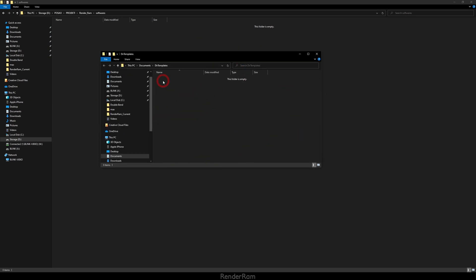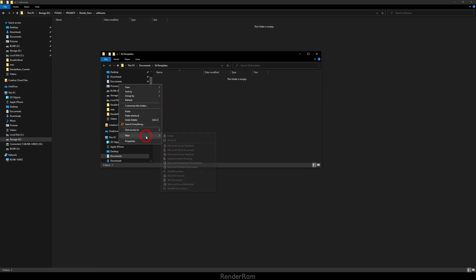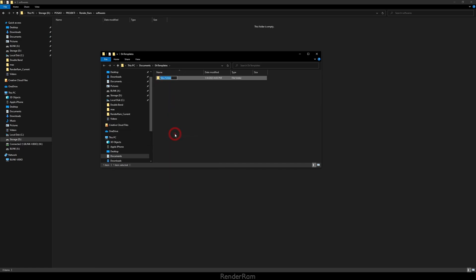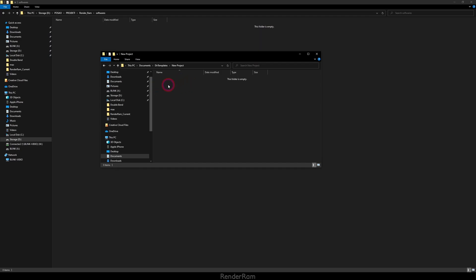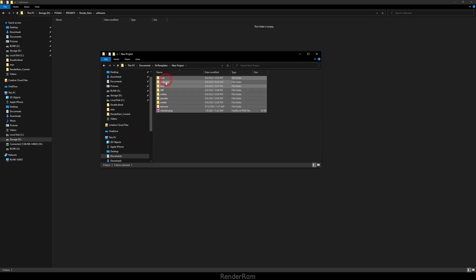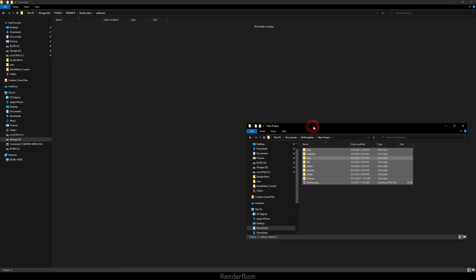Now every folder that you create here is going to be your folder template. So let me start with a folder called New Project. Inside of that, I'm just going to paste my usual folder structure and this is it.